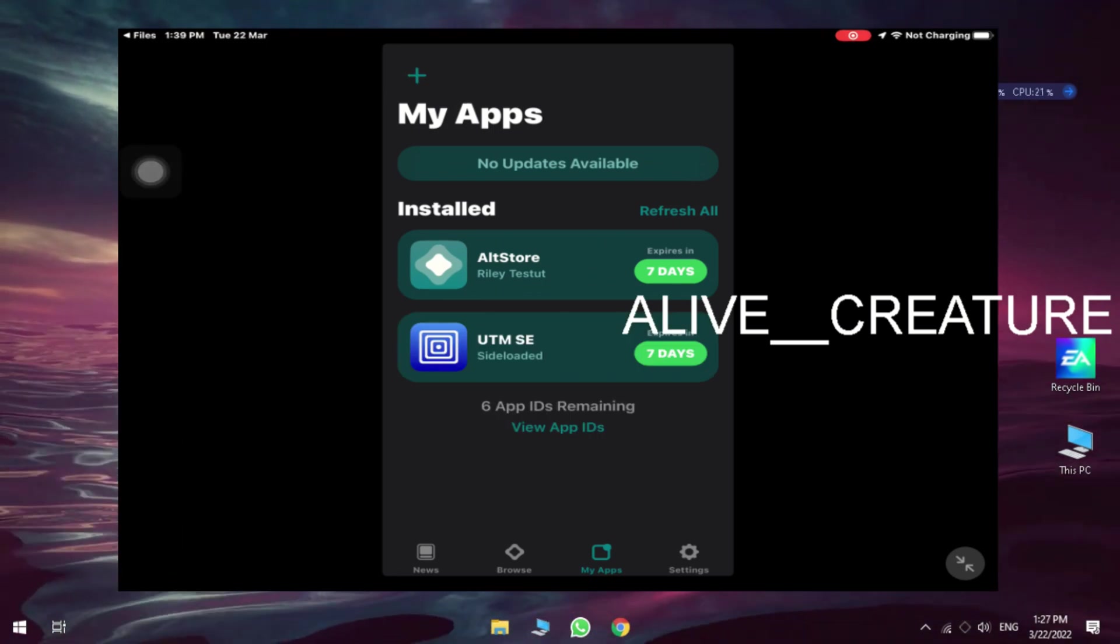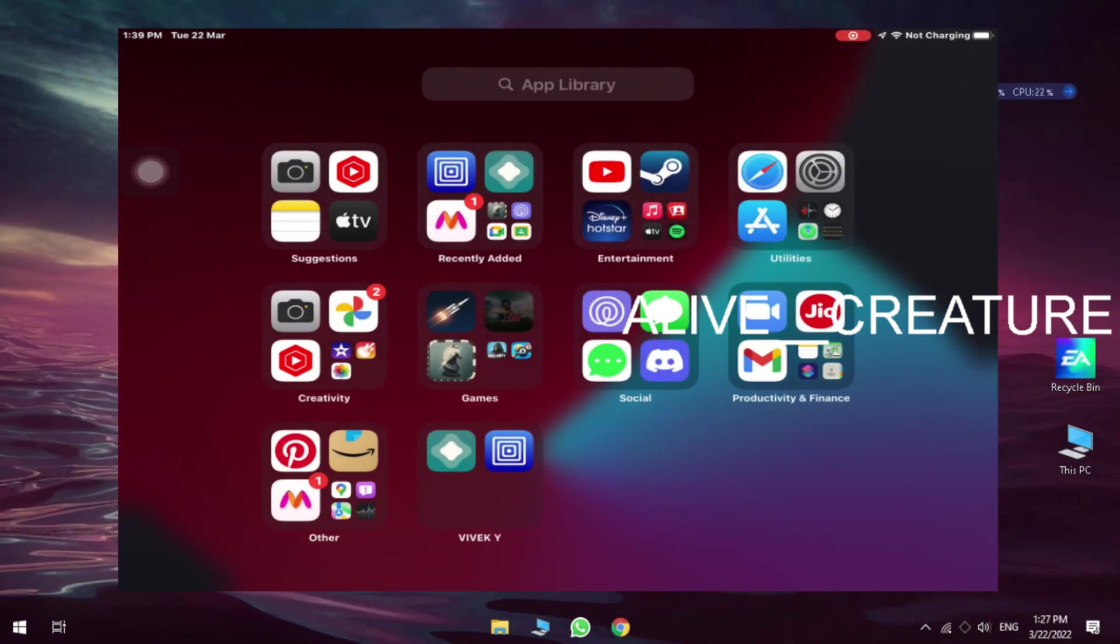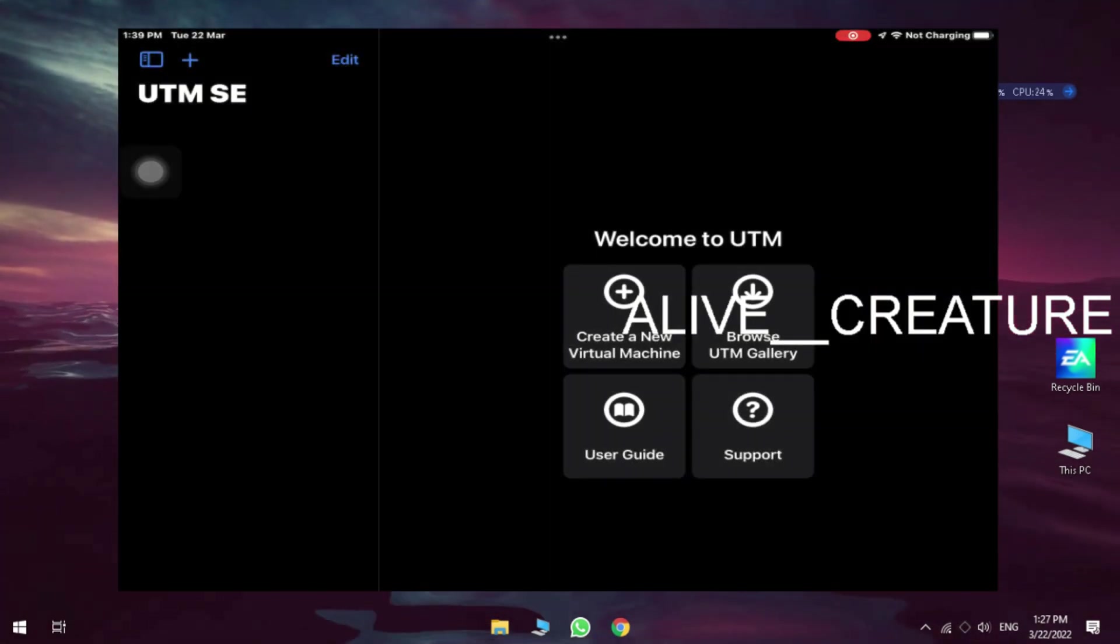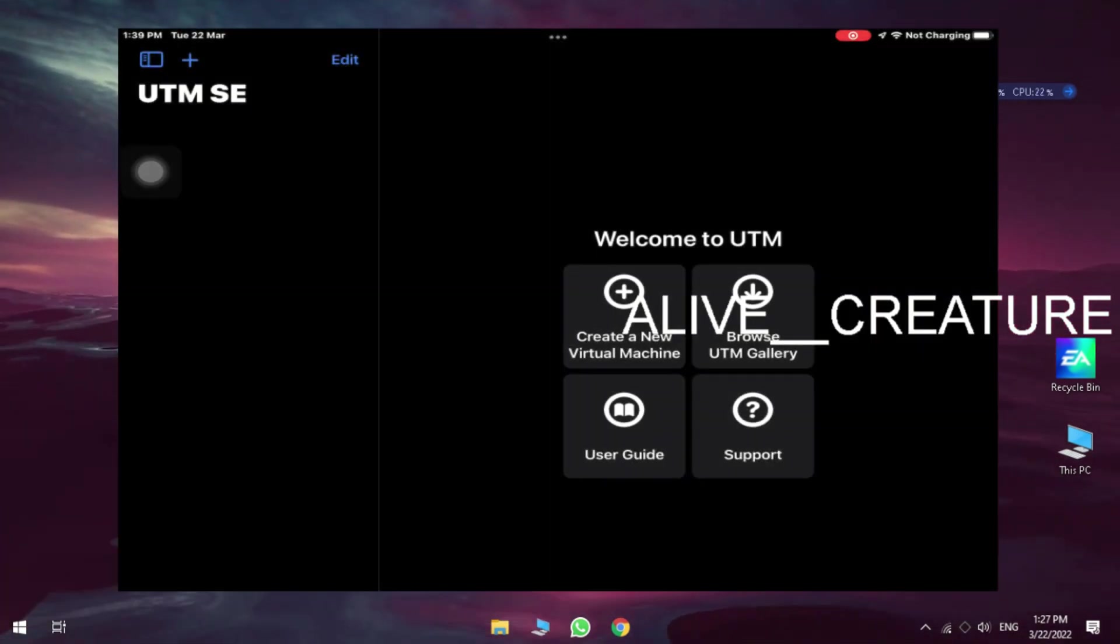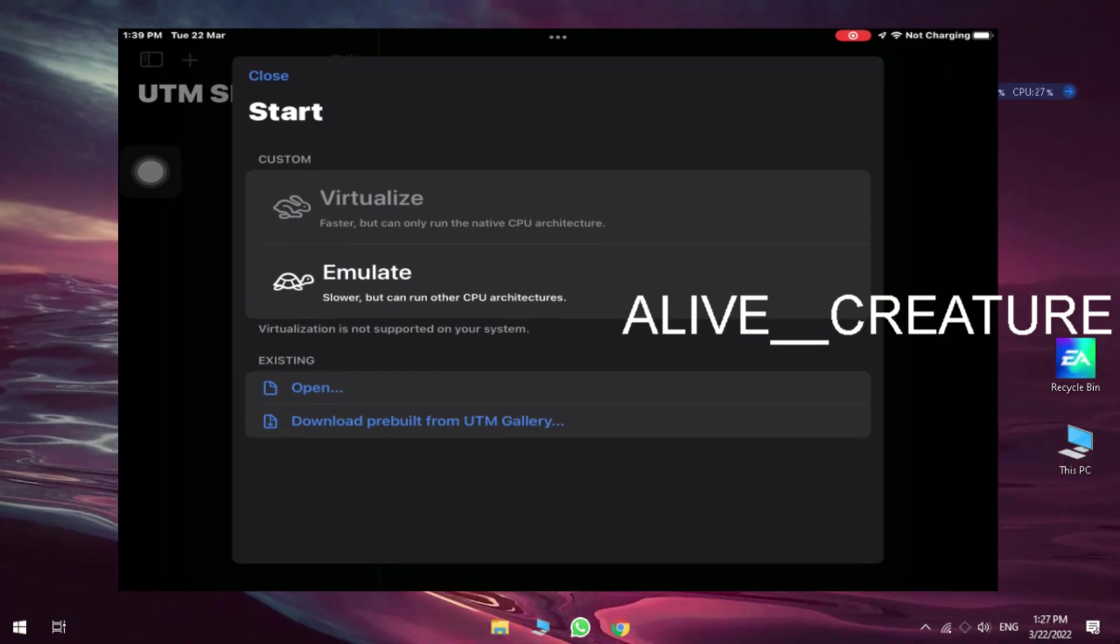And the UTM is successfully downloaded, go to home screen and open the UTM. And now you can use virtual machine now.